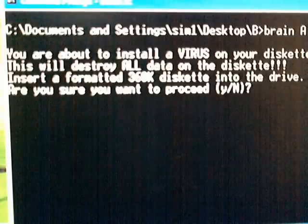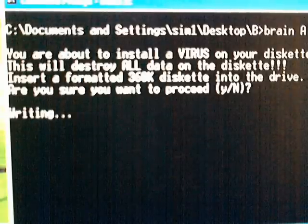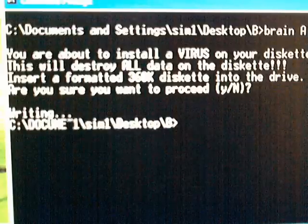We're going to hit yes, and it's writing. It's completed.